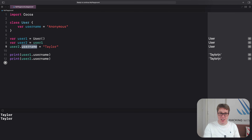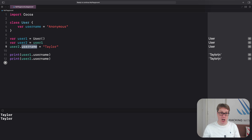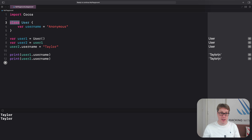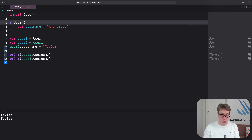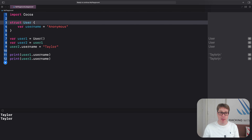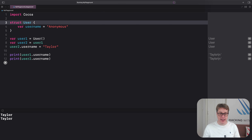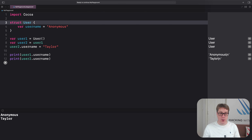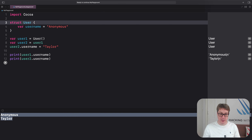In comparison, structs do not share their data amongst their copies. So if we changed the class username to be a struct username, the output would be different — we'd get anonymous and Taylor. Changing the copy did not change the original.